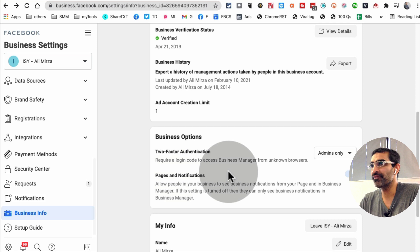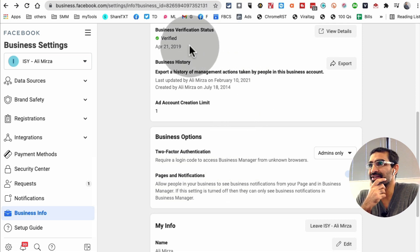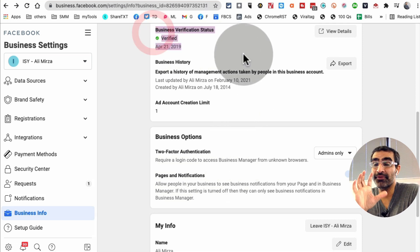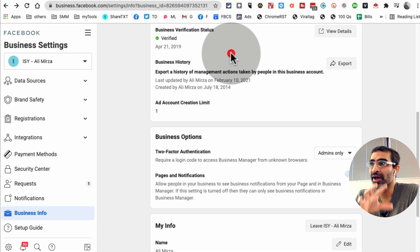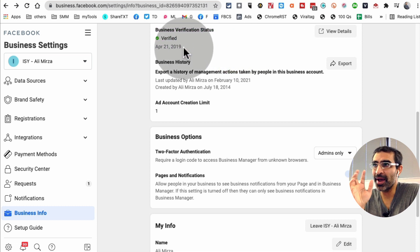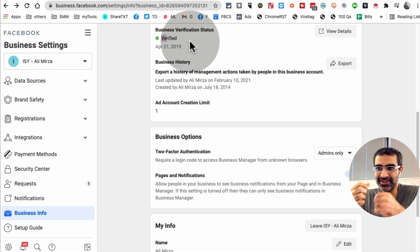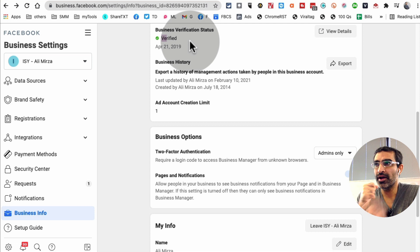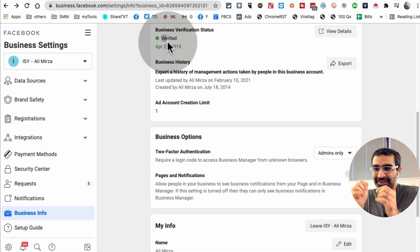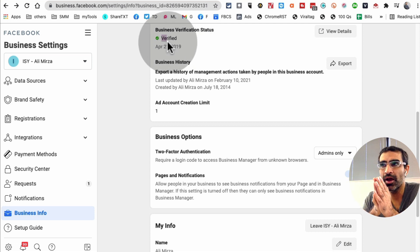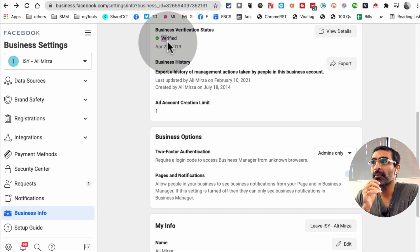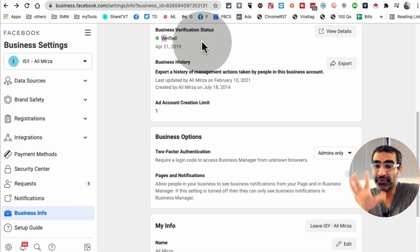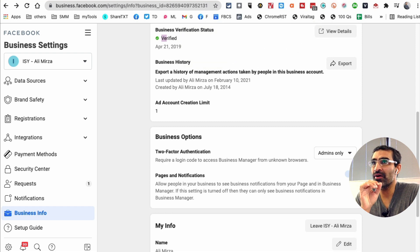So business info, and look at this: towards the top it's going to say business verification status. For my business we verified back in 2019 and it shows verified. If it's not, it's going to show not verified and you're not going to see a green check mark. It might be gray and say not verified, but this is where you will see the verification status of your business.